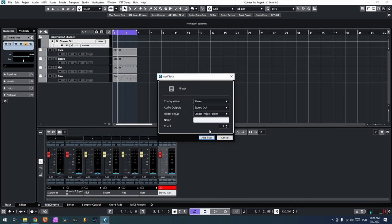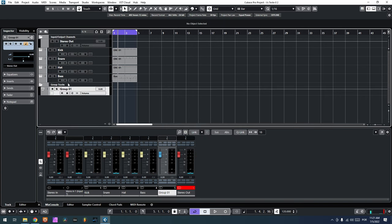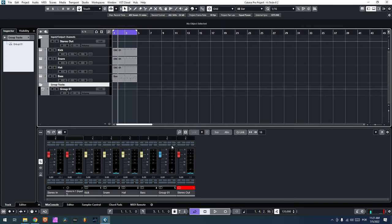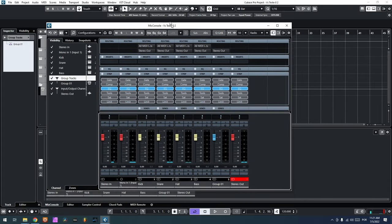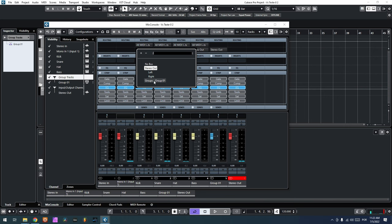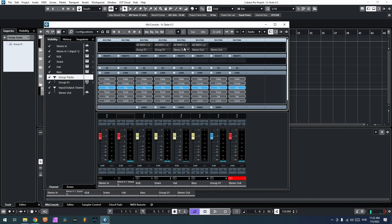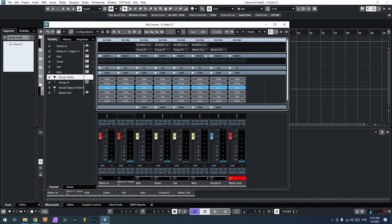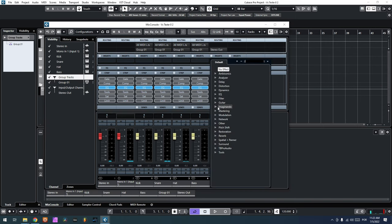The first thing we're going to do is open and create a group track. Here on this group track, we can go to the routing of these channels — they're going to stereo out as we can see — but now if we want to have the audio inside VS, we're going to have to route it to the group, so we're going to route them all to the group.